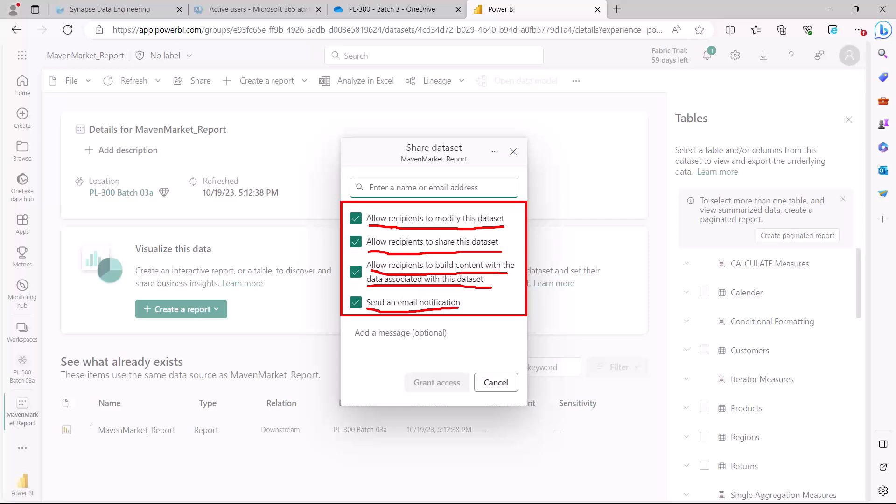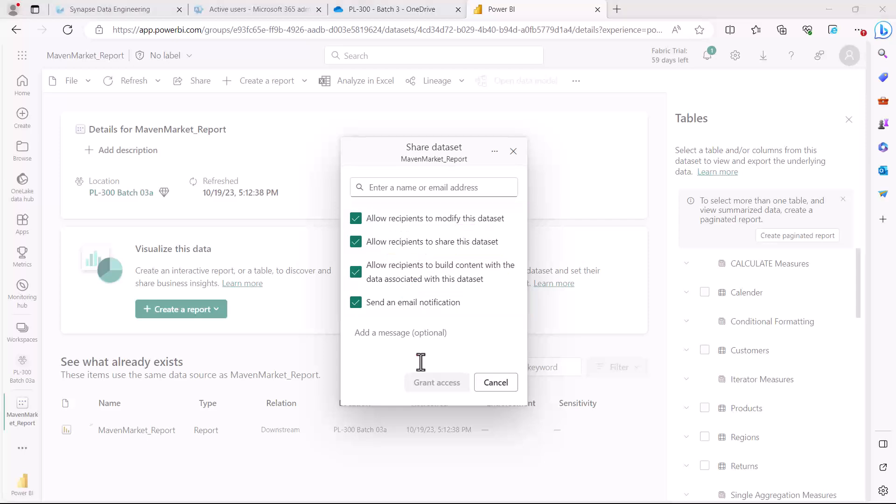Finally, you just need to click 'grant access'. This is how you can share access to datasets inside your Power BI workspace. However, the preferred method is to provide roles inside the workspace, and then based on the privileges associated with the role...